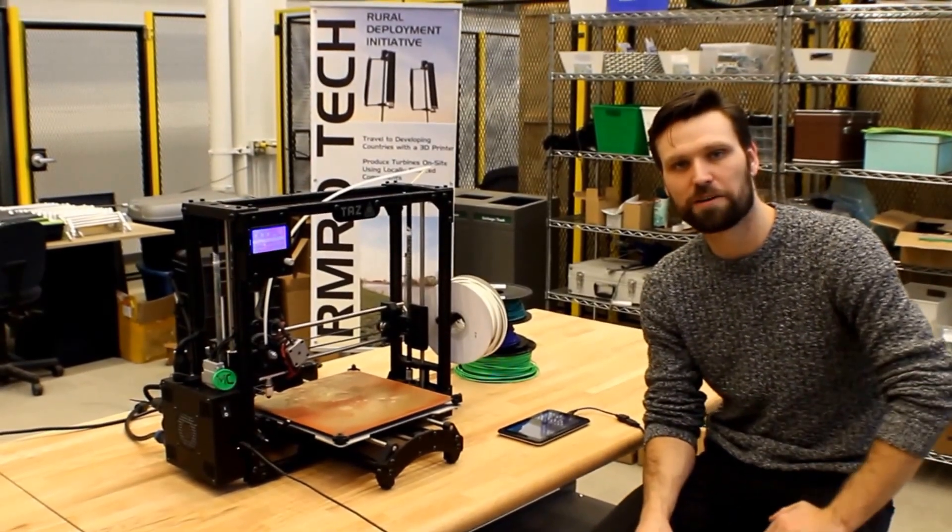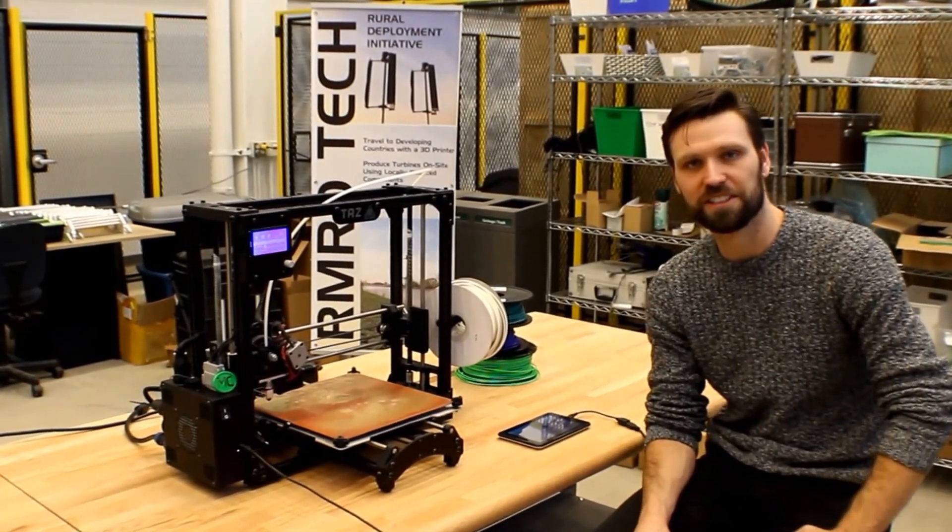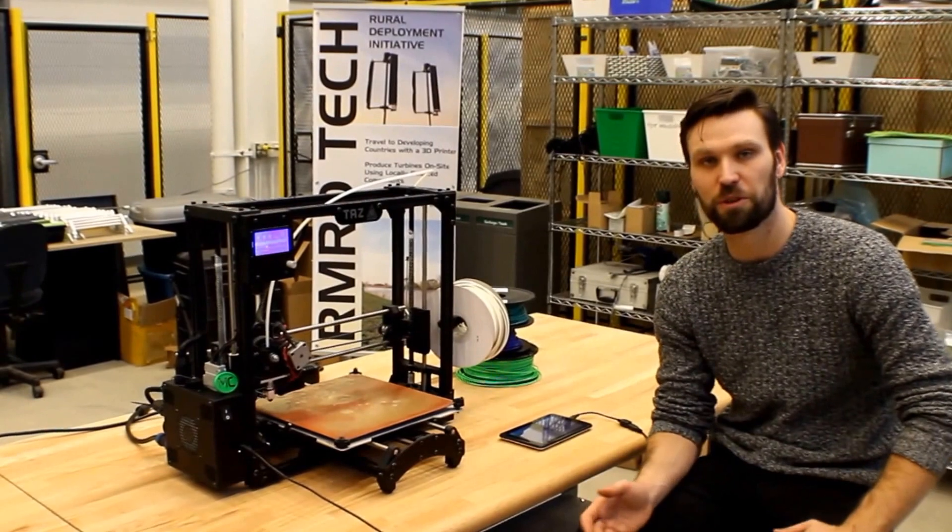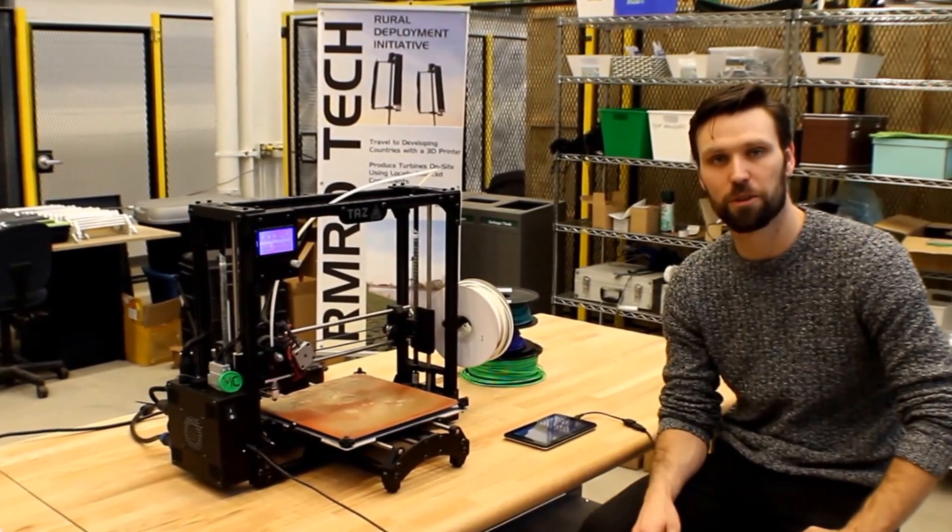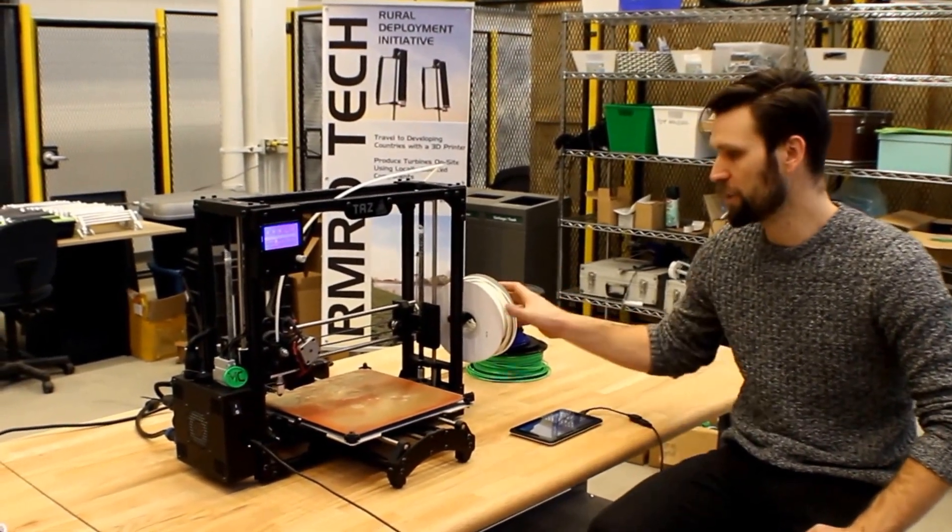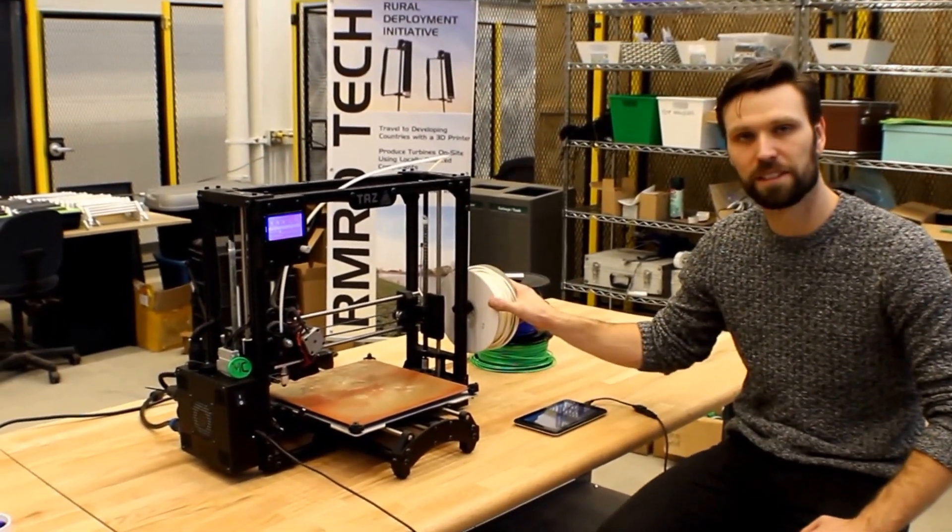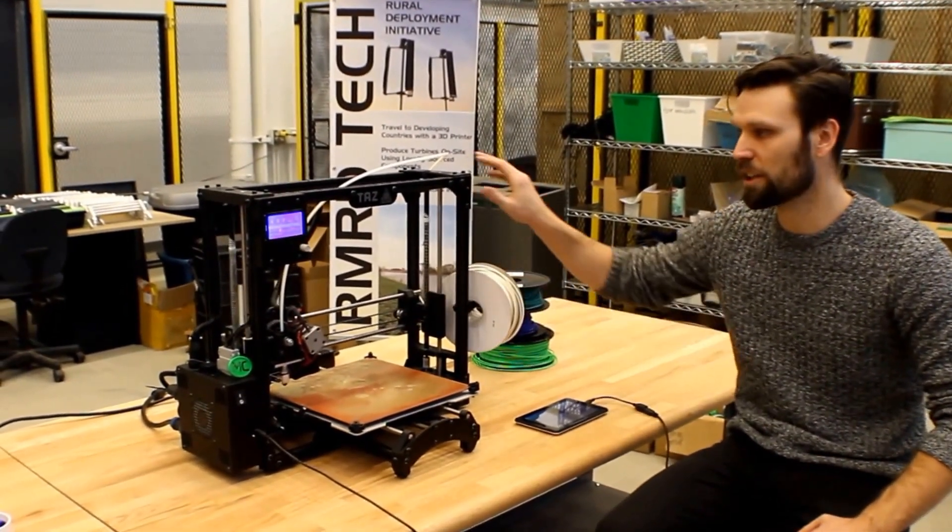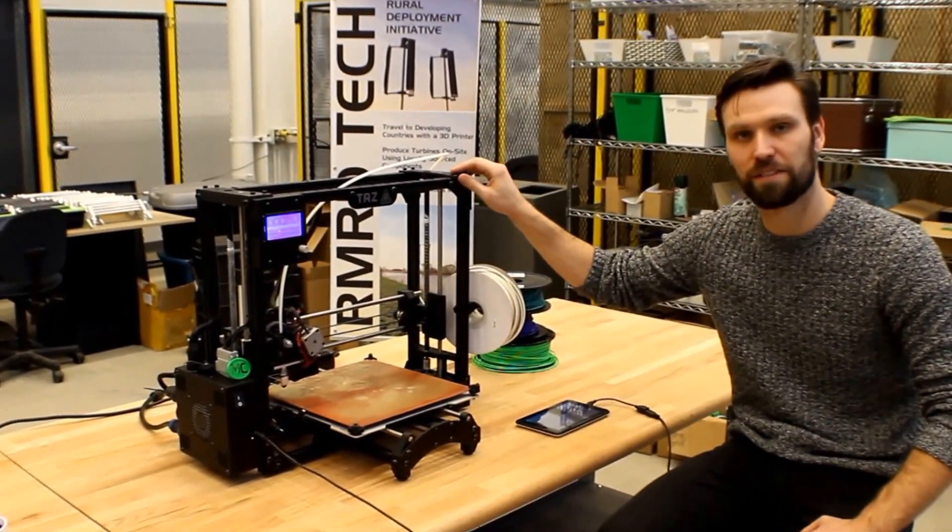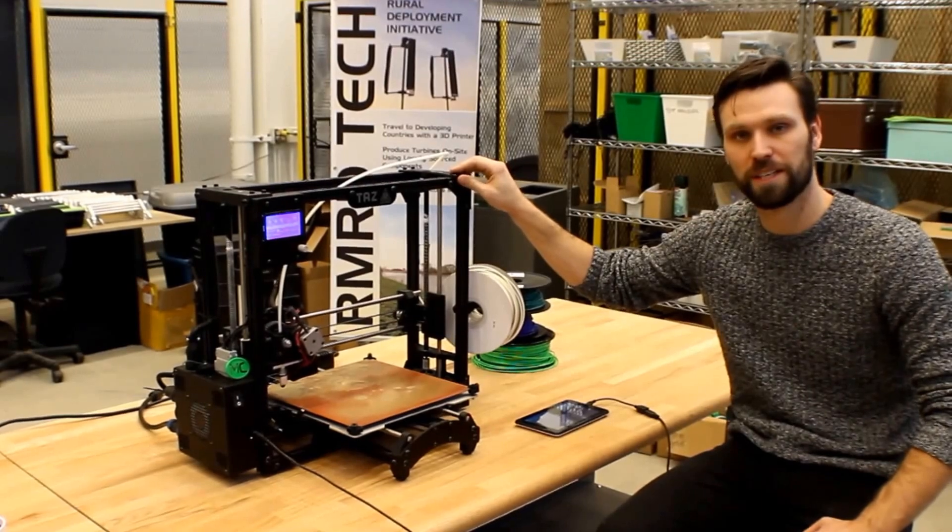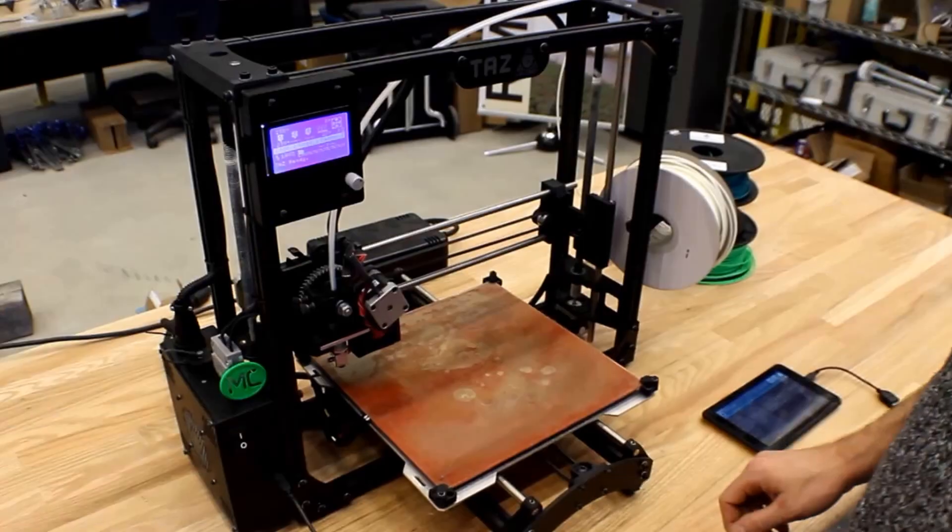Hi, it's Kyle with RMRD Technologies. In this short tutorial video, I'll be showing you how to change the filament on a Molzbot TAS-5 model 3D printer.